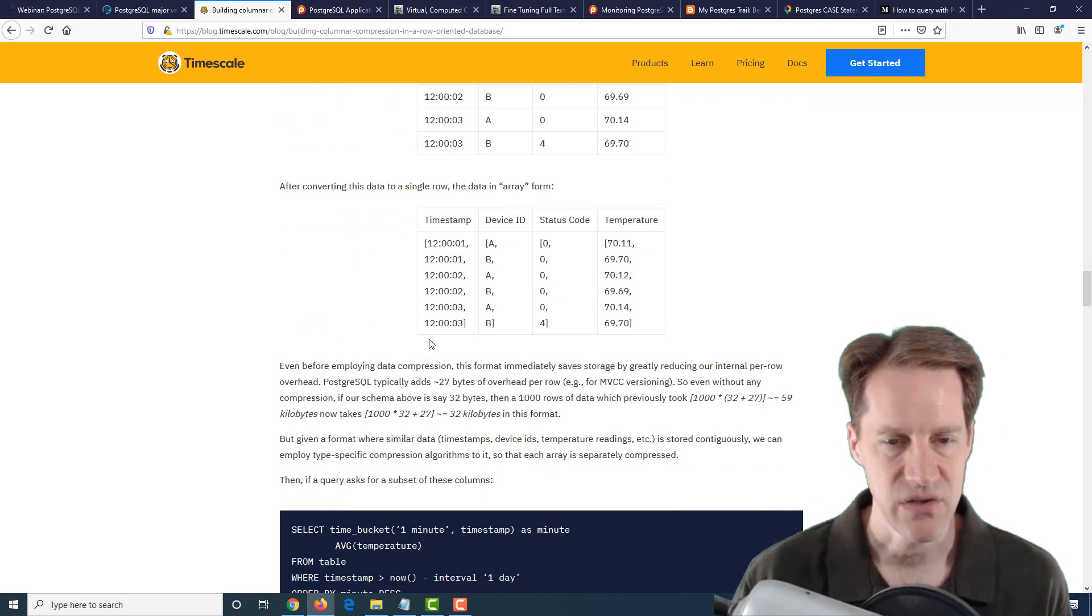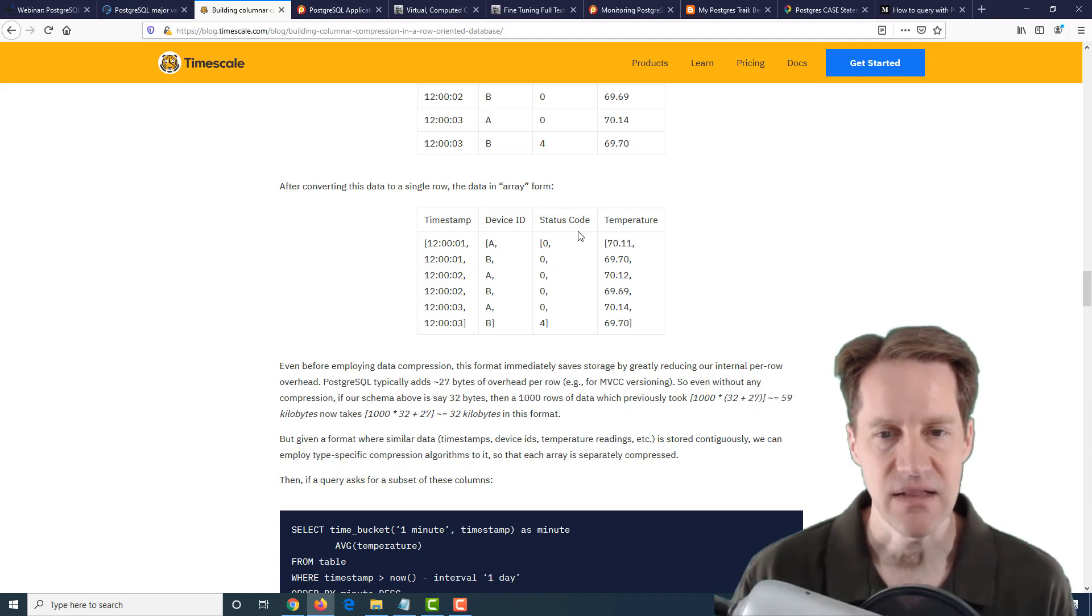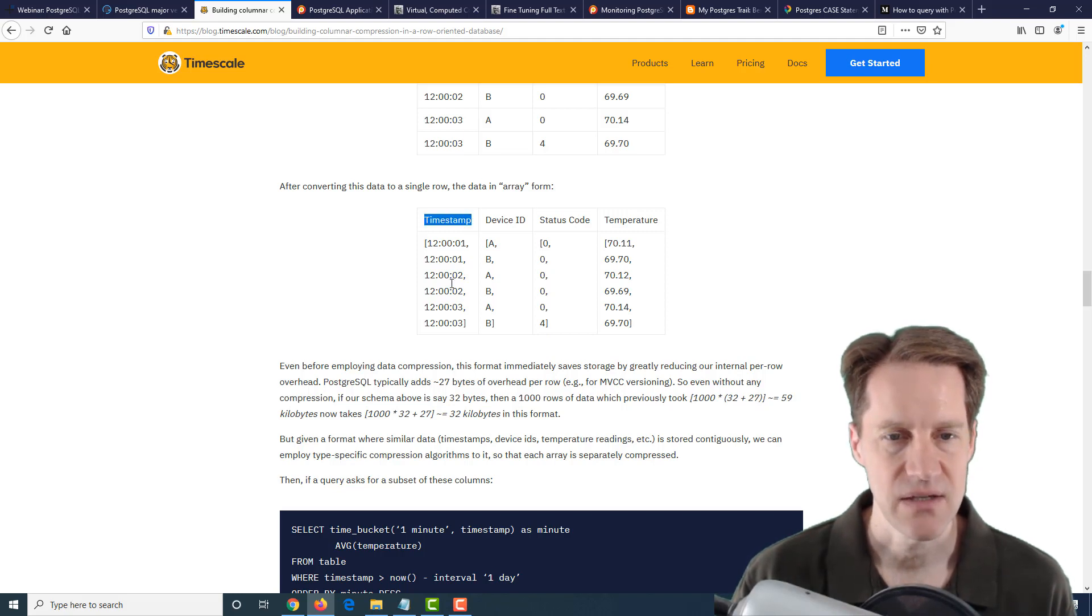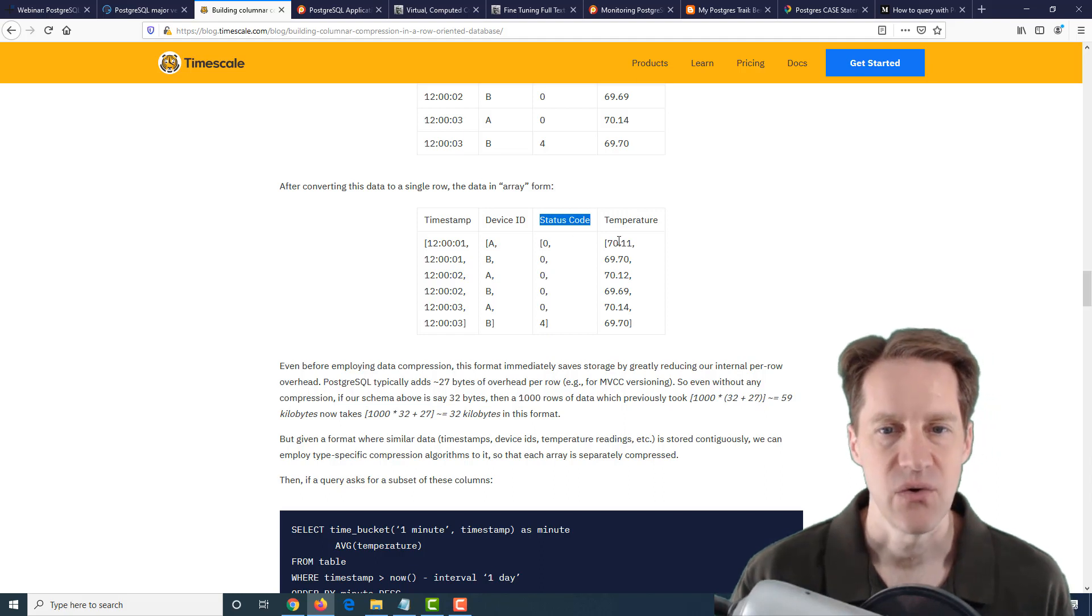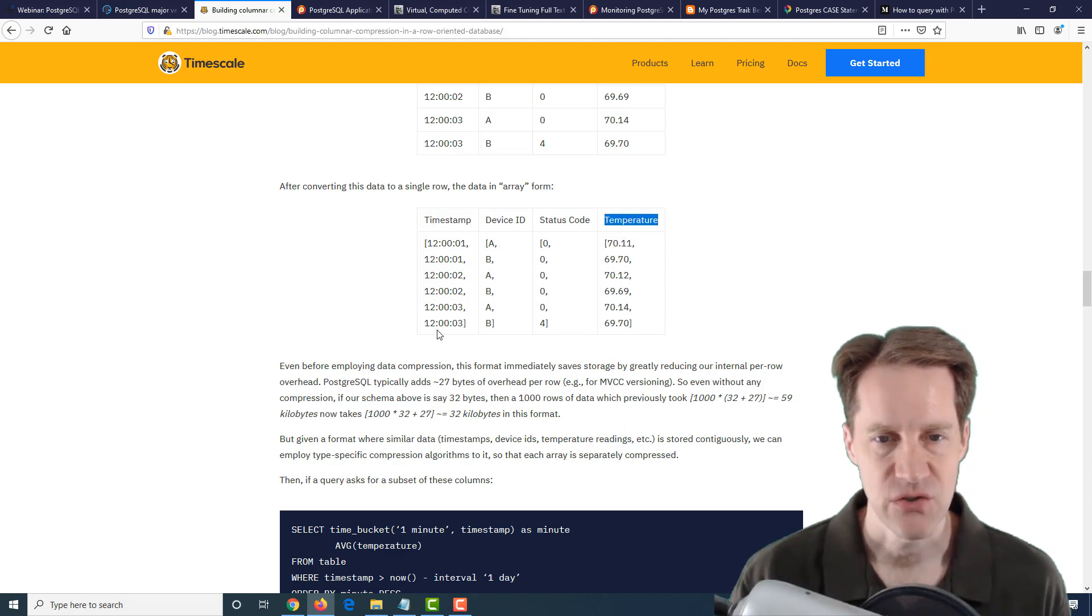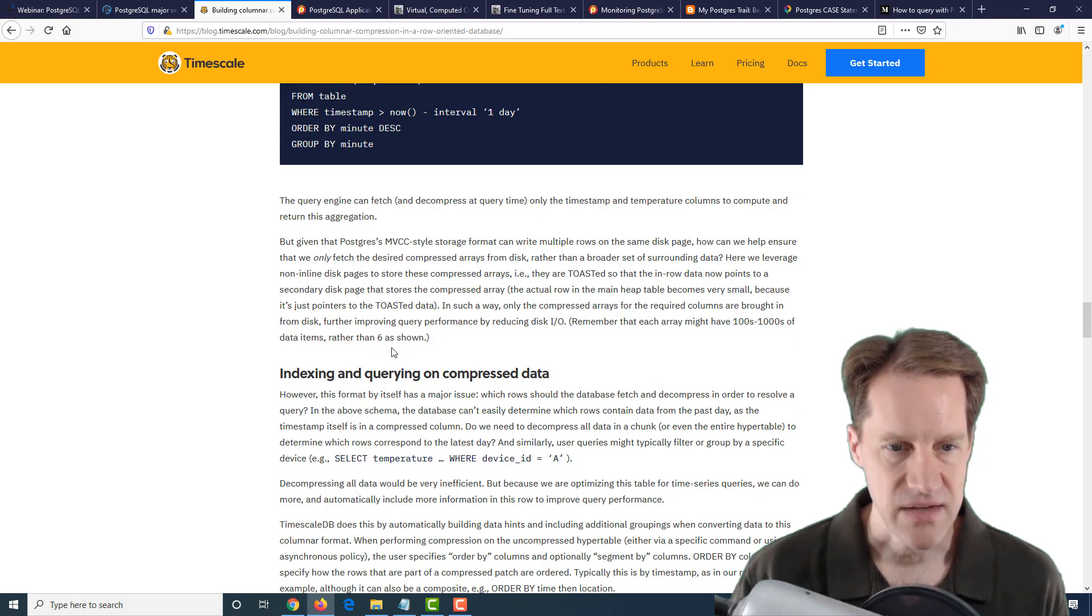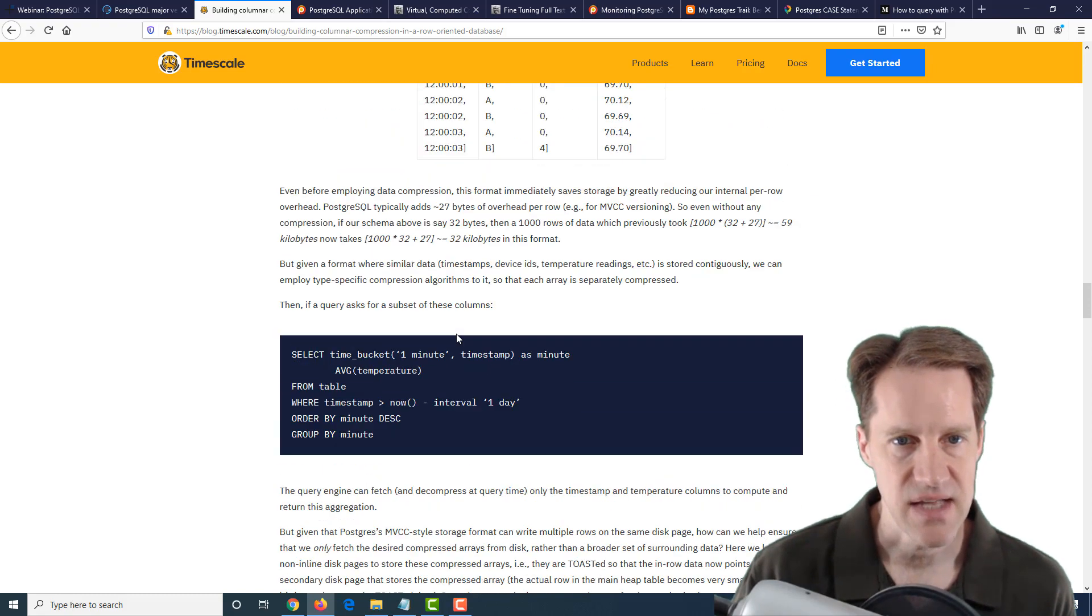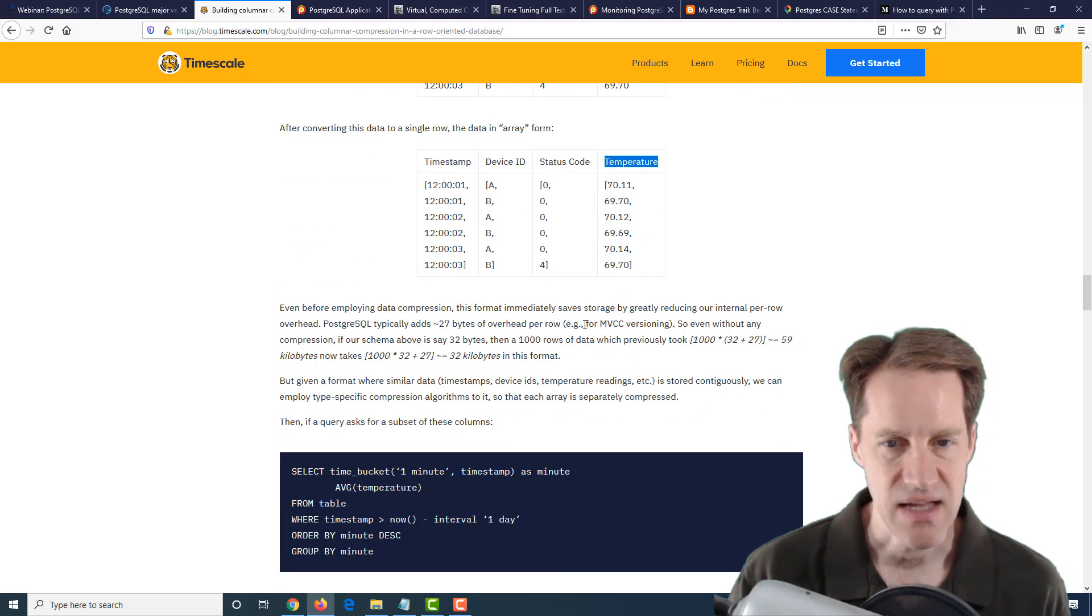By doing it this way, they can actually use specific compression for each data type to dramatically get high levels of compression. For example, this is compressed using a particular method for timestamps, or this for integers, or this for floats, because these are all floats. Also, just reducing the number of rows reduces the overhead per row of storing data.